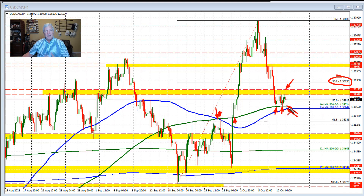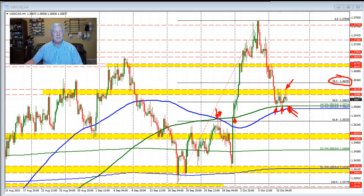But if we move below the 200 and the 100 as a confirmation, then the downside would be the preferred bias and in control for the dollar versus Canada.